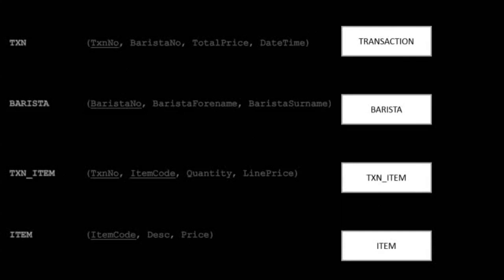The attributes are usually written in brackets with primary keys underlined, as shown on the left here. In a conceptual data model, we consider ourselves only with these entities and their relationships.